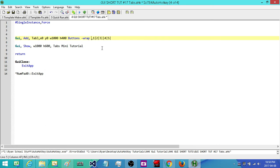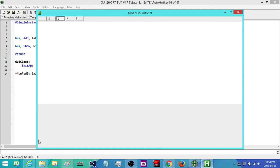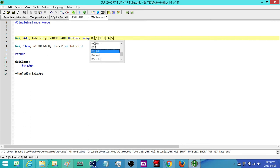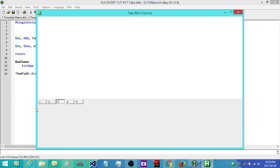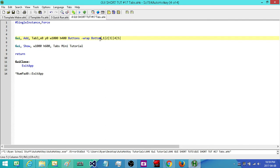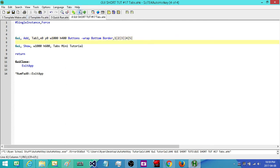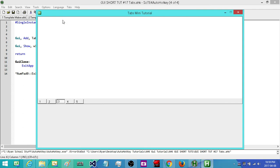We can also make our tabs run down the left side, right side, or bottom rather than being across the top, just by specifying left, right, or bottom in the options. Here we have it on the bottom. As you can see it's very difficult to make out where our tabs end and where the rest of the GUI begins, so we can add a border around the tab by typing border in the options. Now when we run it again it's a lot easier to see the shape of our tabs.